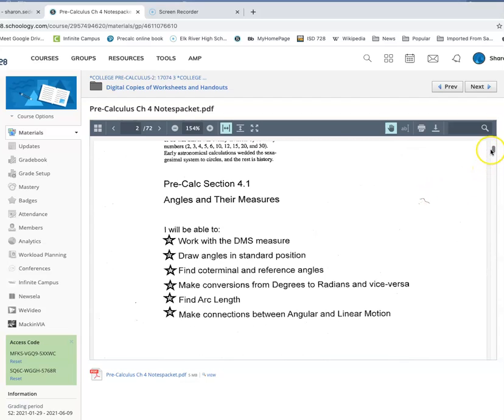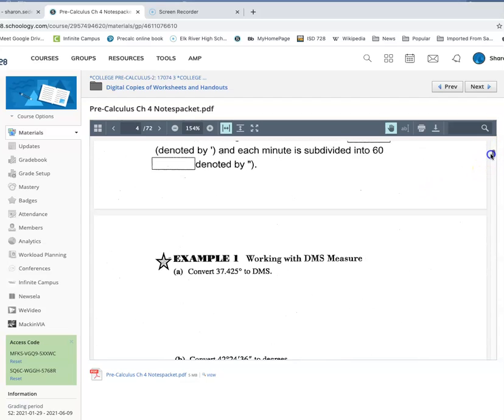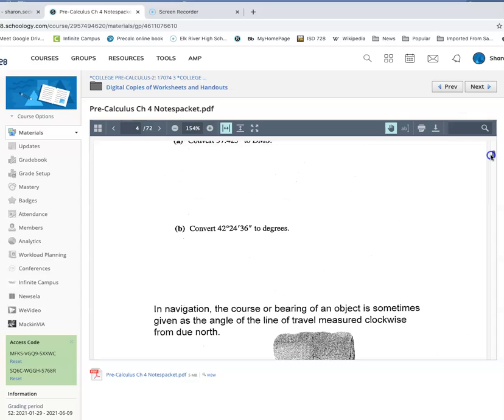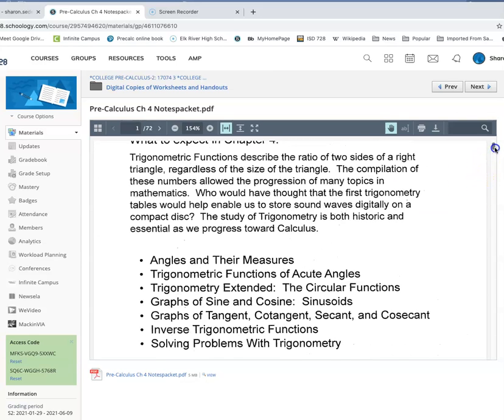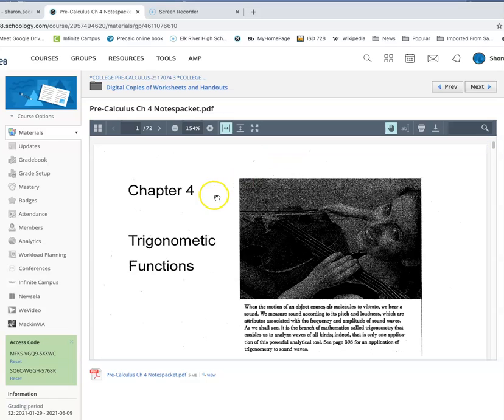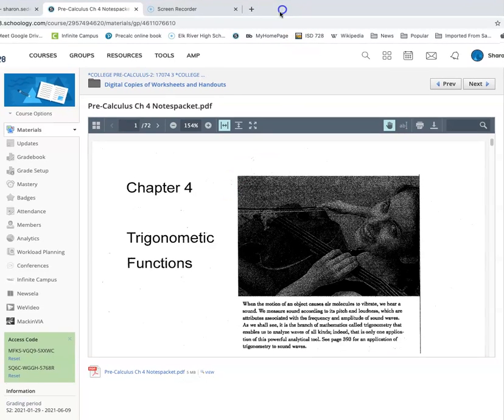And then when we get to an example, you'd write down Example 1. That's perfectly fine, but if you're able to, I would recommend printing out those note packets if you haven't already done so.